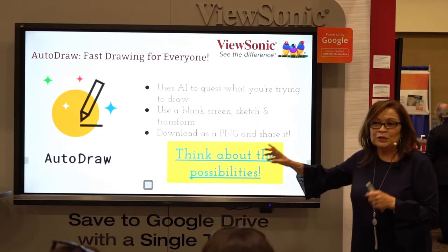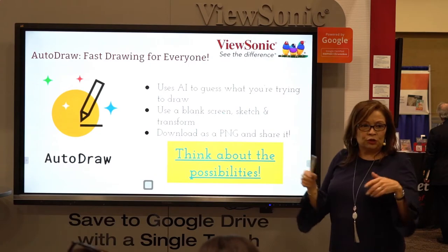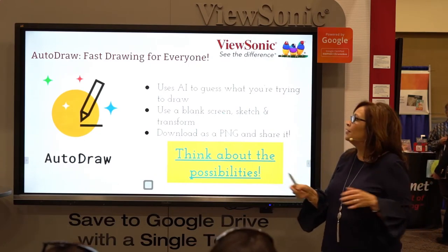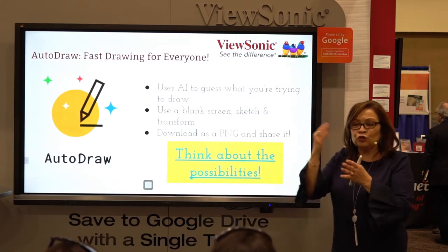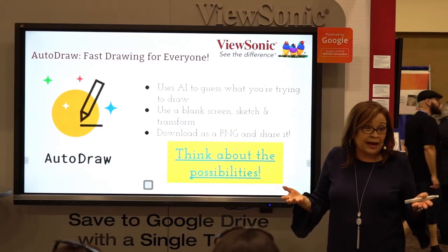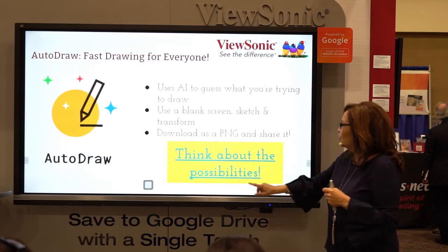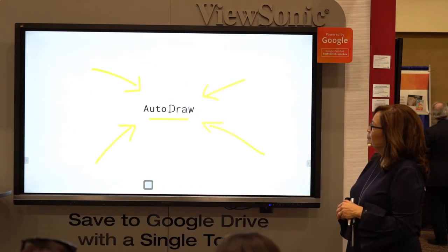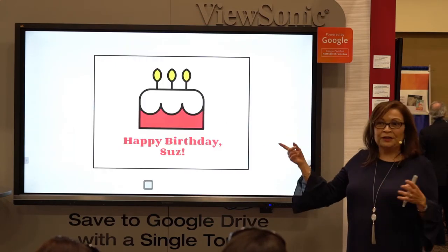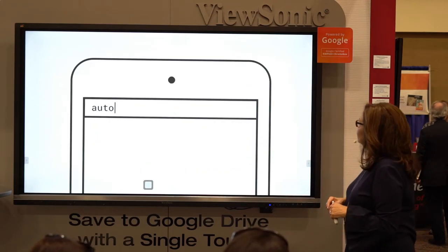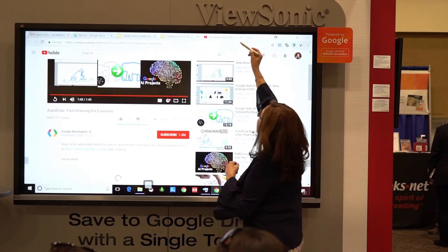Have any of you used Auto-draw? It's part of Google tools. It uses AI to guess what you're trying to draw. As you draw a head with ears and a body, Google tries to figure out what you're drawing — and it will give you choices: are you drawing a cat, a bunny? It's a drawing tool for the rest of us. So later on when you get home, I want you to try it out.